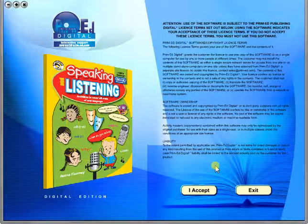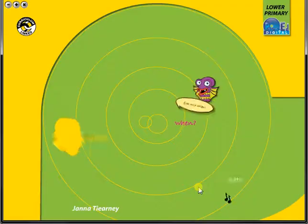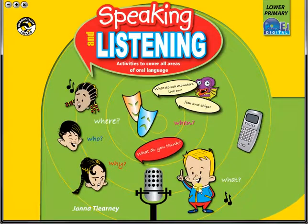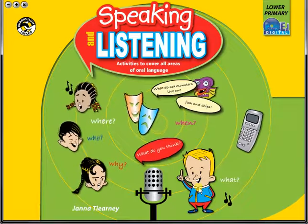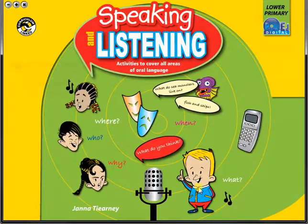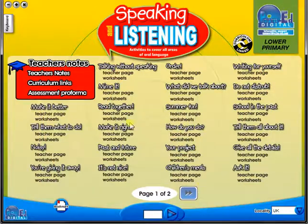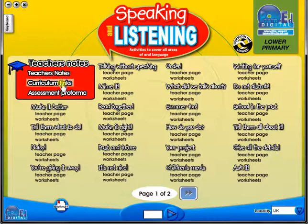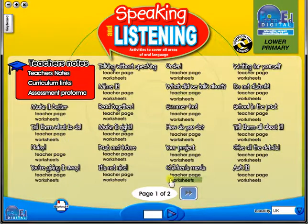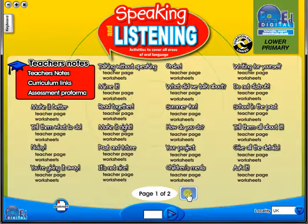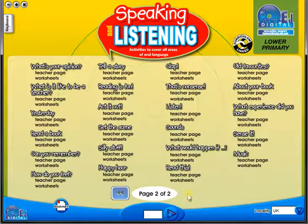To begin, click on the accept icon to enter the eBook main menu. We are now looking at the main menu which shows every topic in the eBook. Use the arrows to show additional menu pages like so.